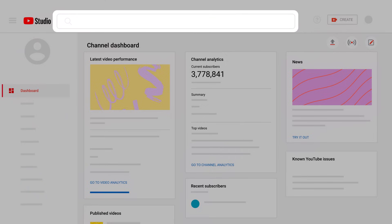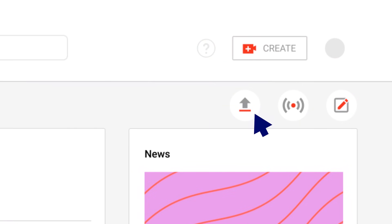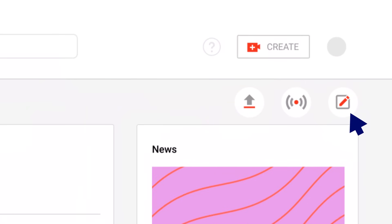You can also search across your channel for specific videos with the search bar at the top, or use these icons to quickly upload a video, go live, or create a post.